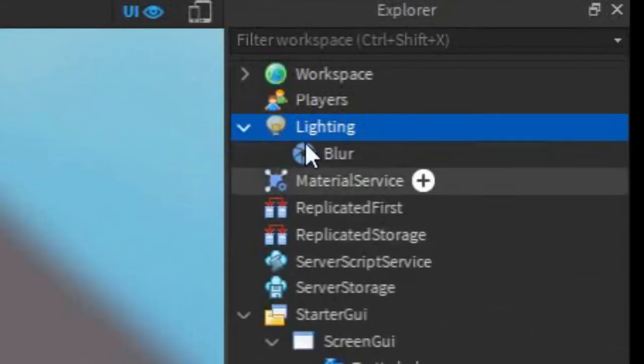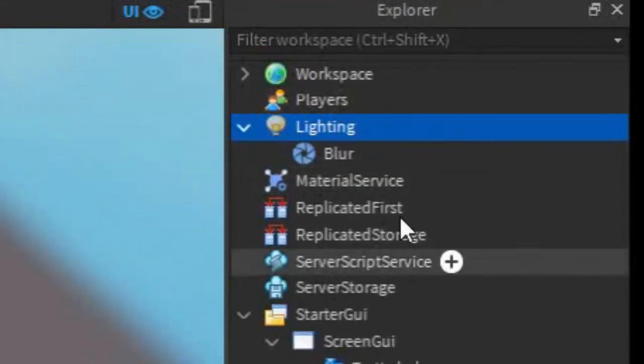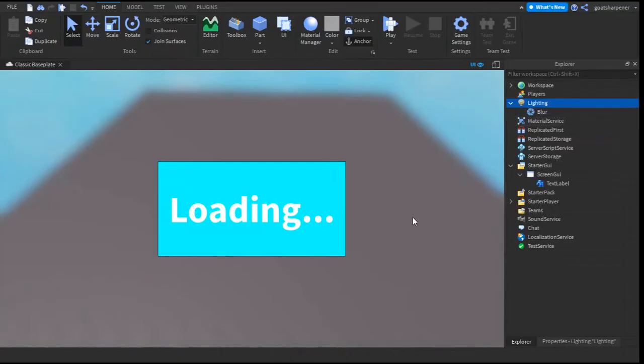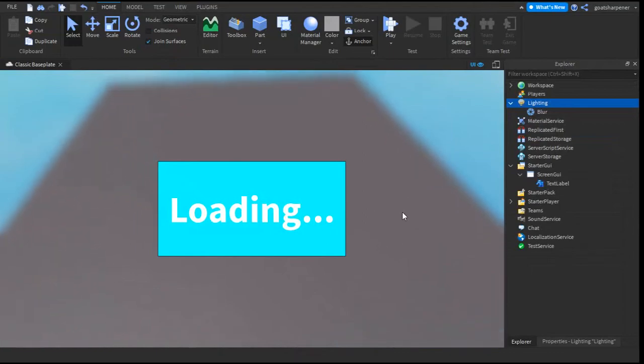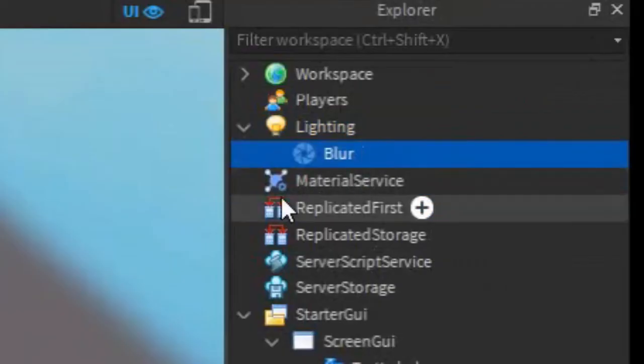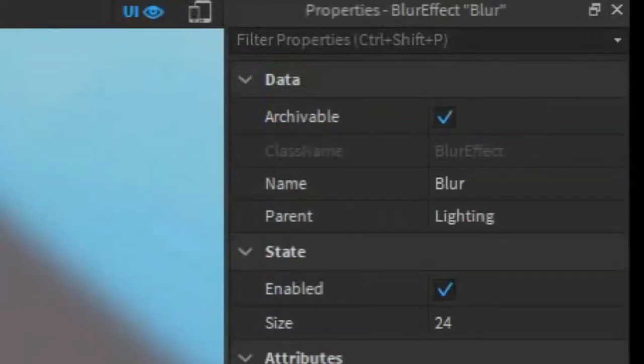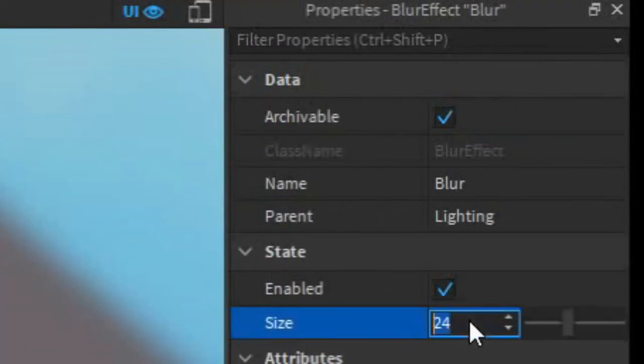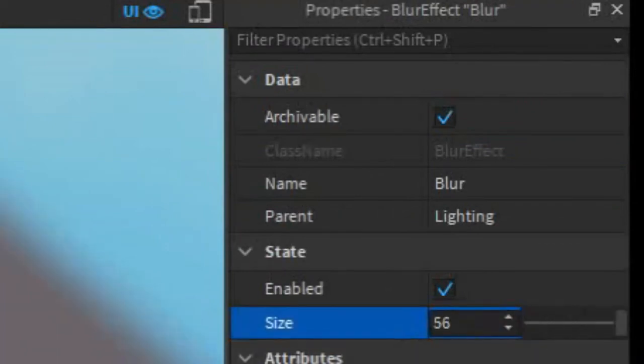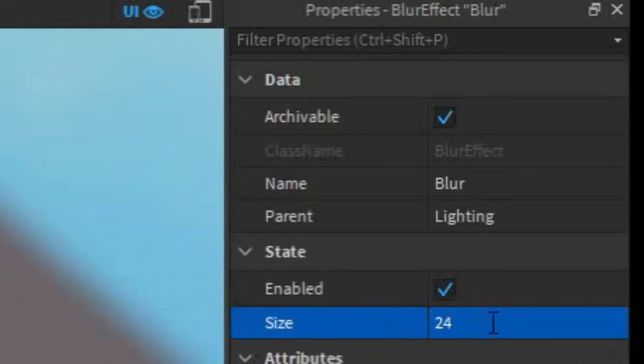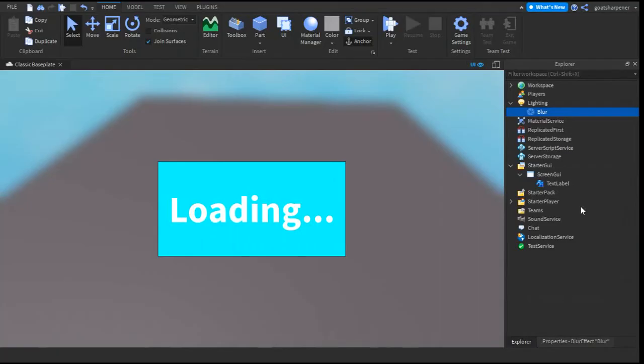If you go to studio now, you'll see that the background is now blurred out. If you click on the blur and go into the properties, you can actually change how much it blurs. The default is 24, which is already pretty good.